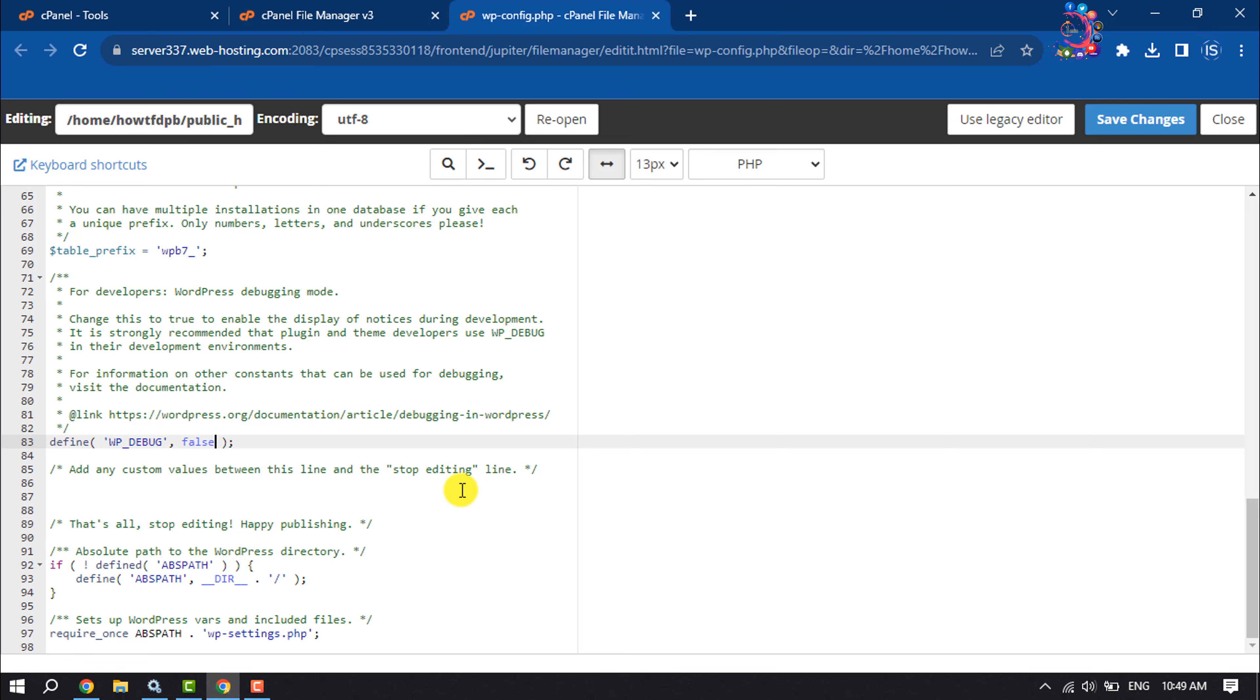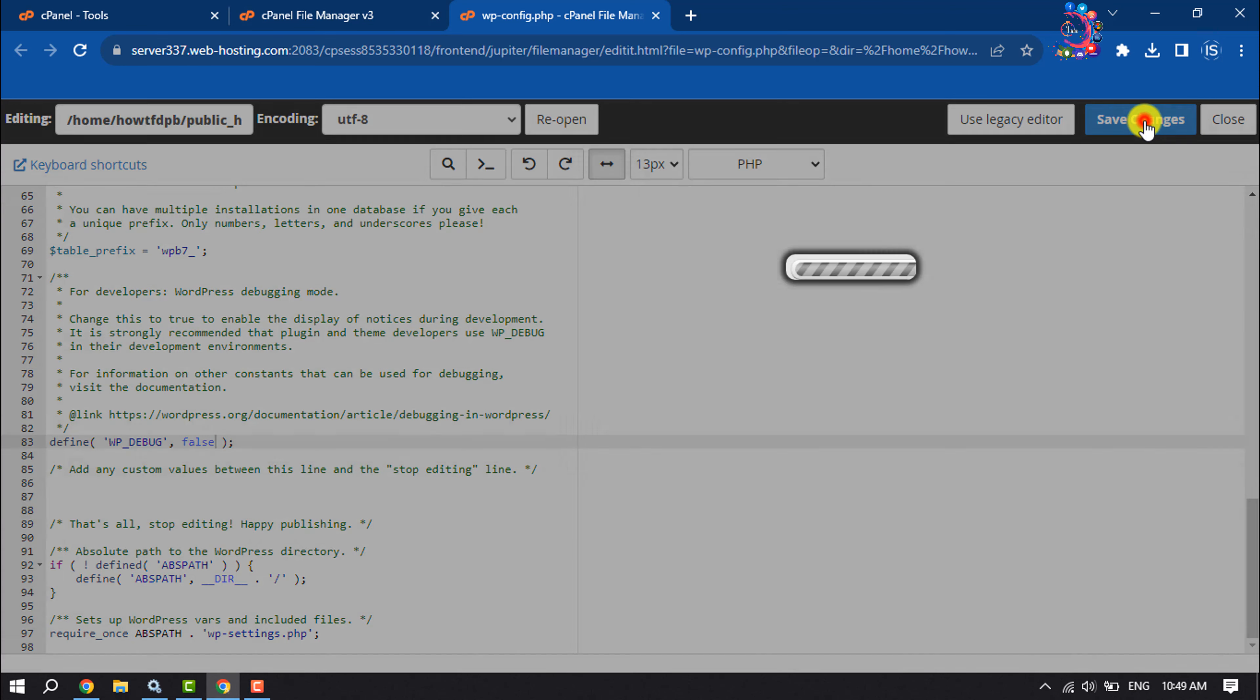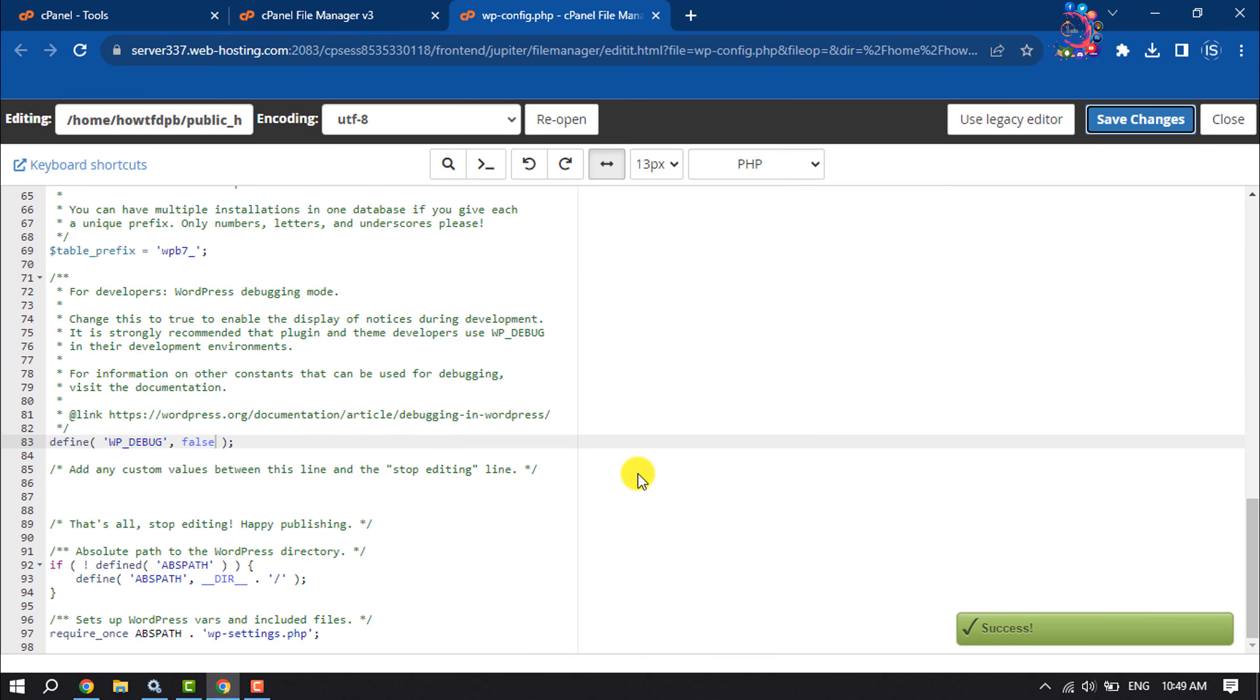And to disable, give 'false' and click on Save Changes. So this is how we can do it. If you find this video helpful, don't forget to subscribe to How to One Minute. See you in the next video.